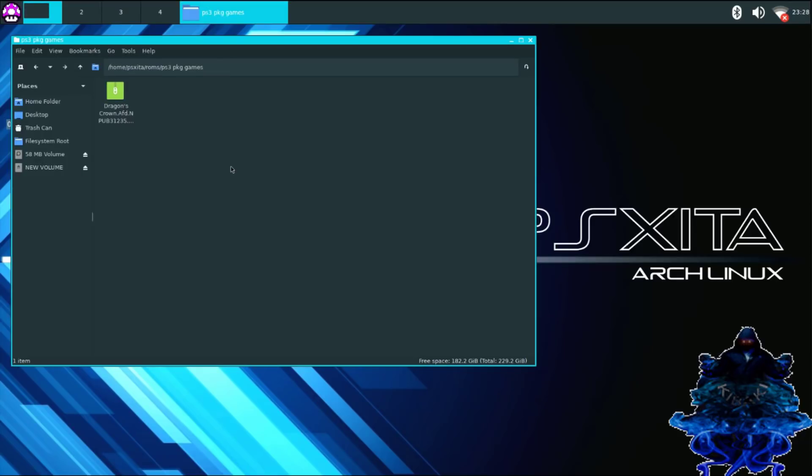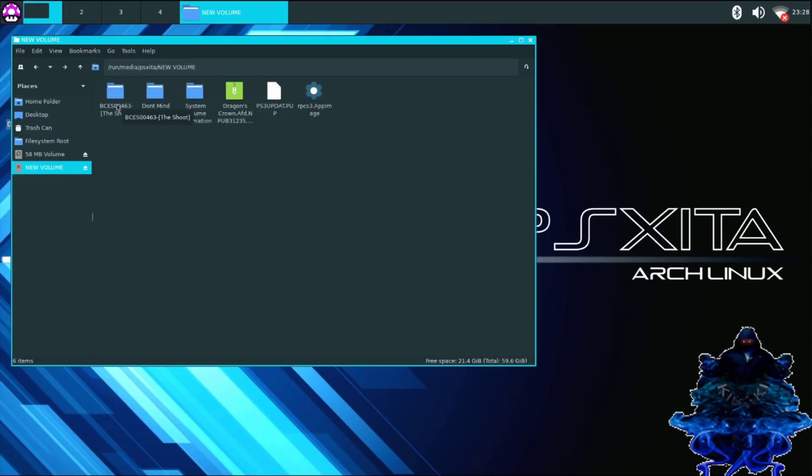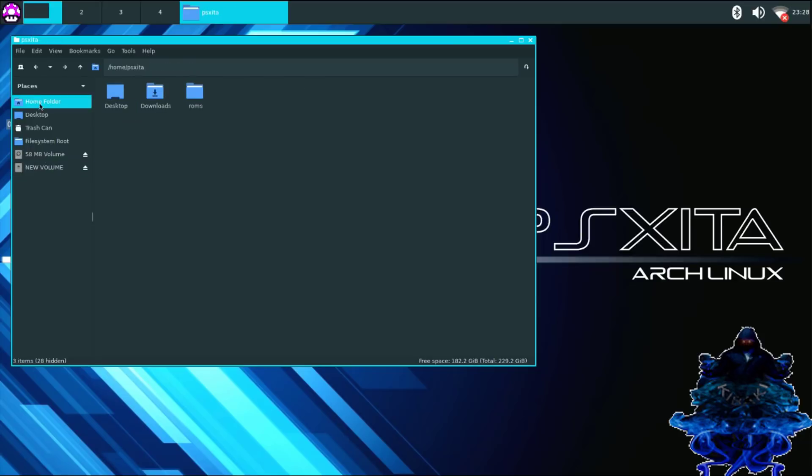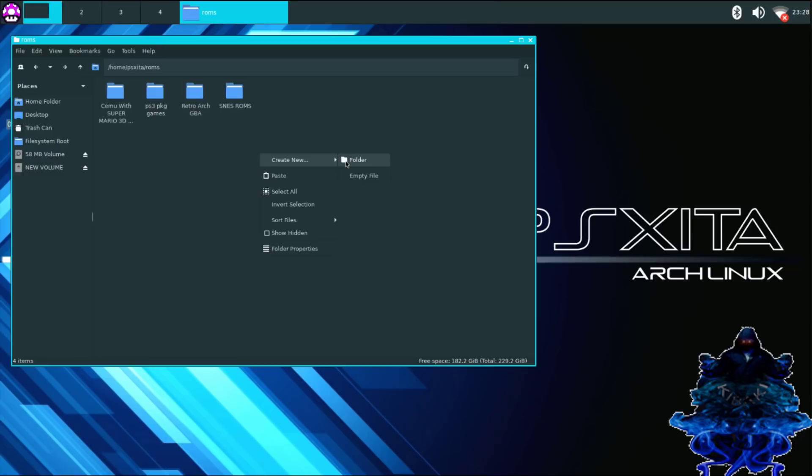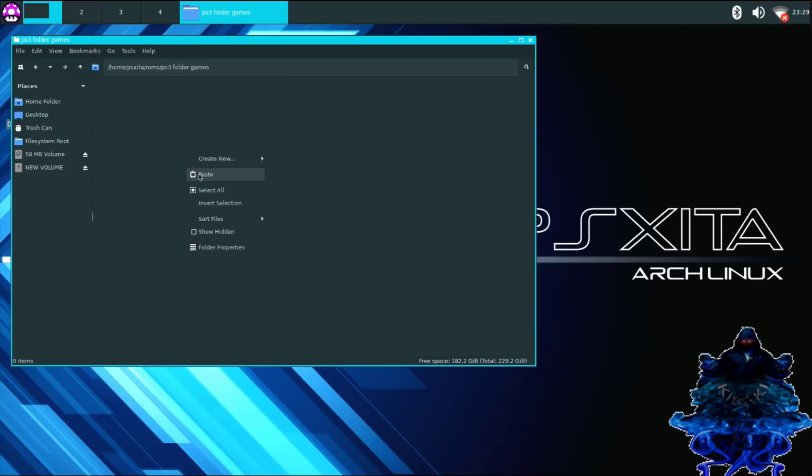Okay, so I just copied over my PS3 PKG. I'm just going to go back to my USB stick and I'm going to copy over the folder game. So right click, copy, go to home folder, ROMs, and I'm just going to create a new folder and I'm going to call this one PS3 folder games. Press OK. And let's go ahead inside that one and I'm going to paste my game right there.